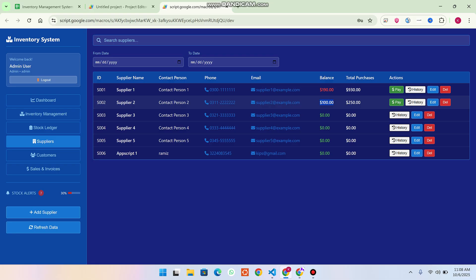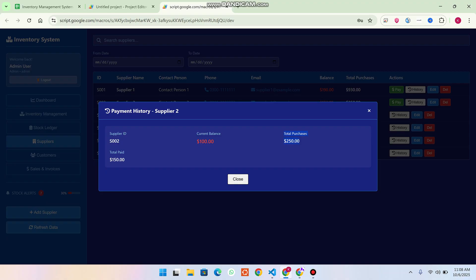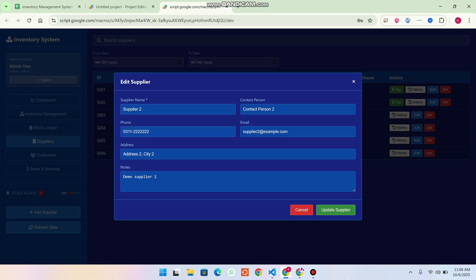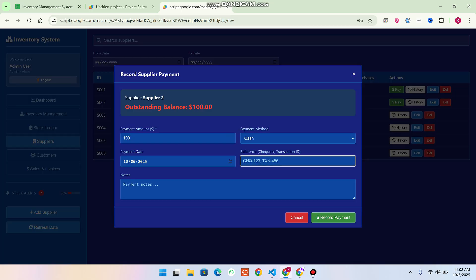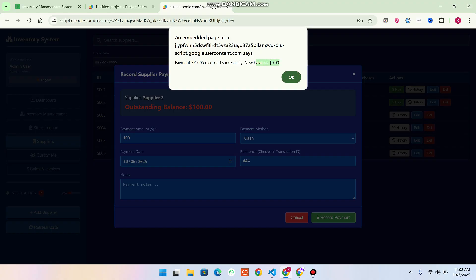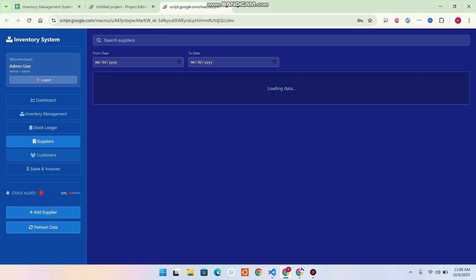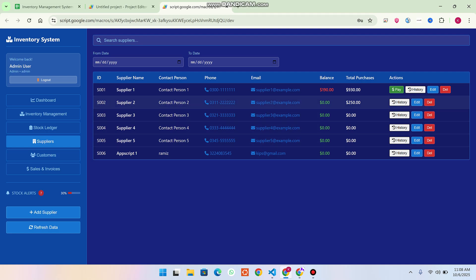After refreshing, we can see we still need to pay 100 dollars. Clicking History shows: total purchases 250, current balance (remaining to pay) 100, and total paid 150. You can edit or delete details as needed. Clicking Pay and recording payment again clears the balance to zero — we no longer owe anything to this supplier.